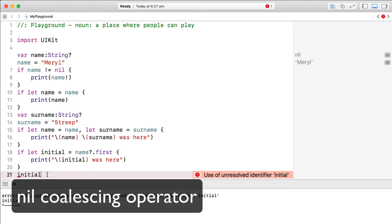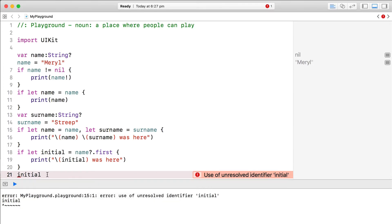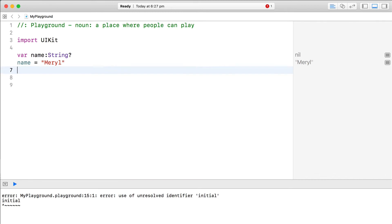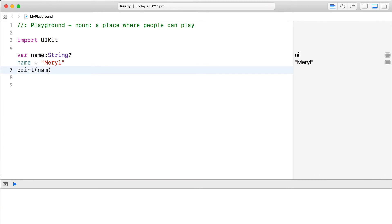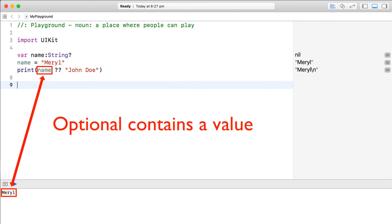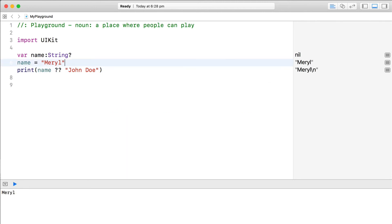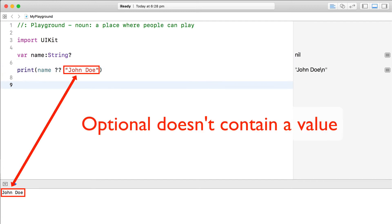Let's go right back to where we printed an optional to the console. Instead of unwrapping the optional, use the double question mark and provide a default value. Now, if the optional contains a value, the value will be used. If it doesn't contain a value, the default value will be used.